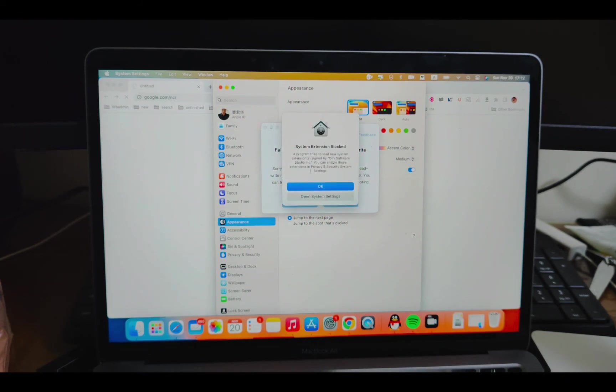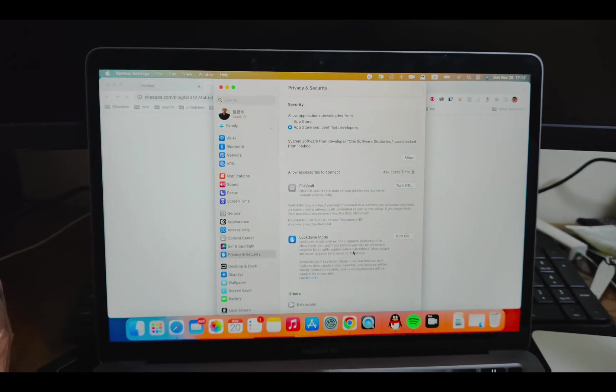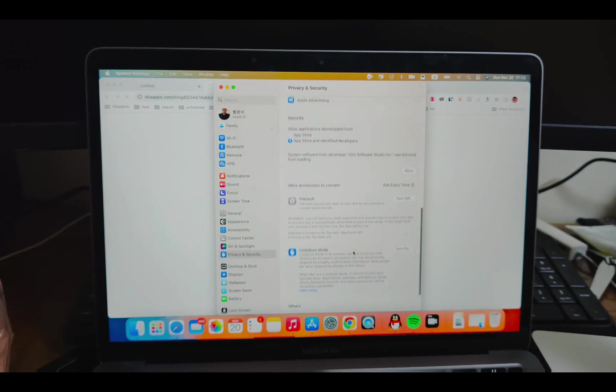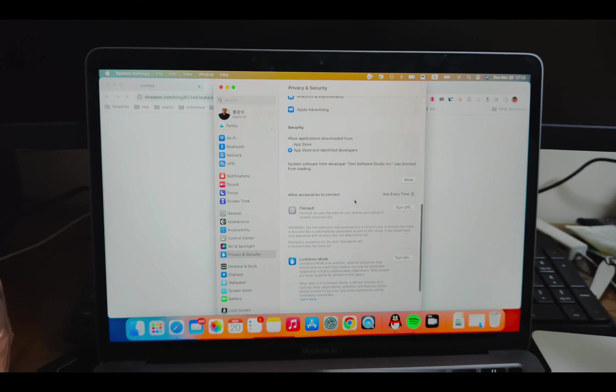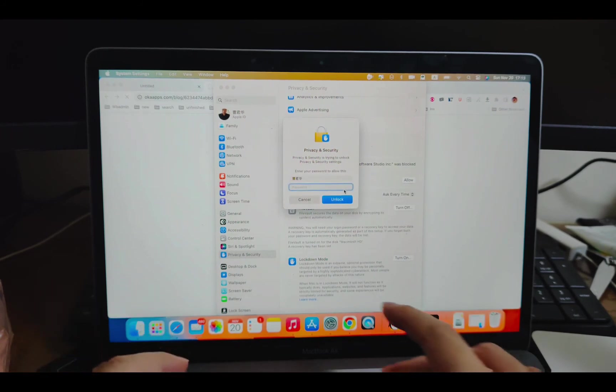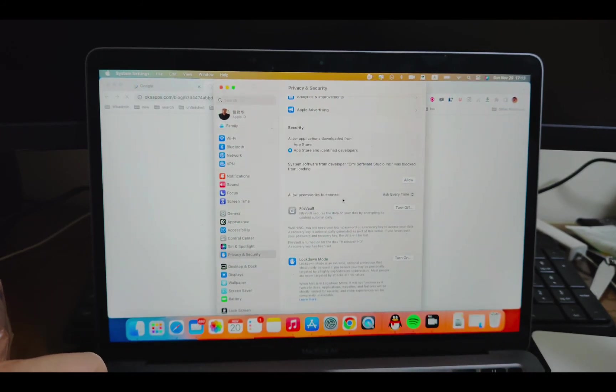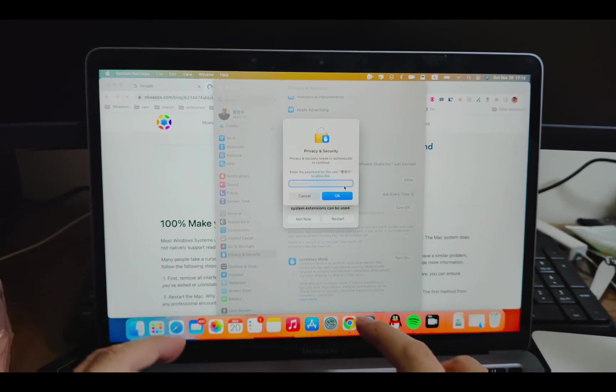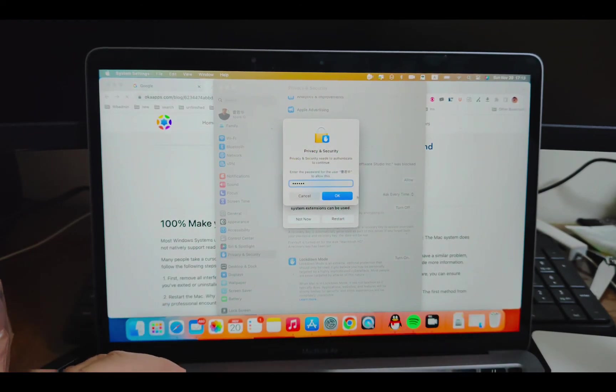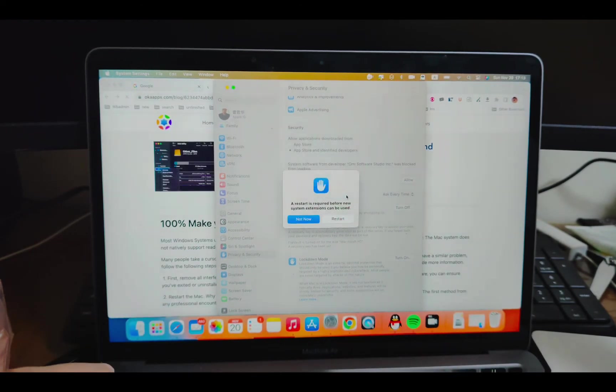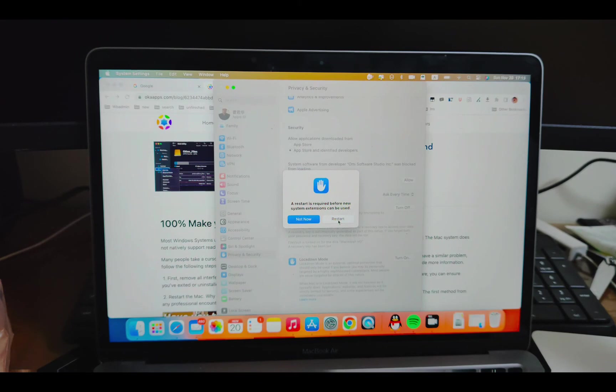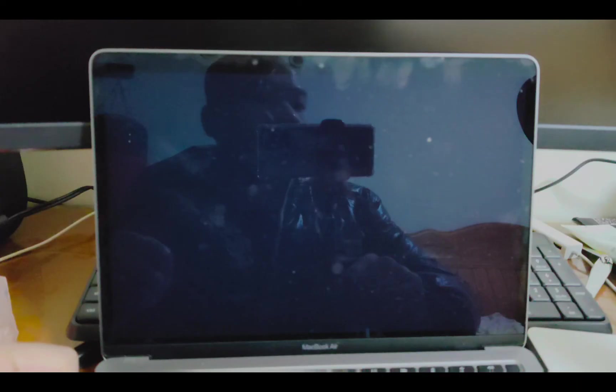So, extension blocks. I'm just open settings. This blocks from loading. Let me just tap allow. Use password. Unlock. A restart is required. New settings can be used. Let me just restart. Loading.